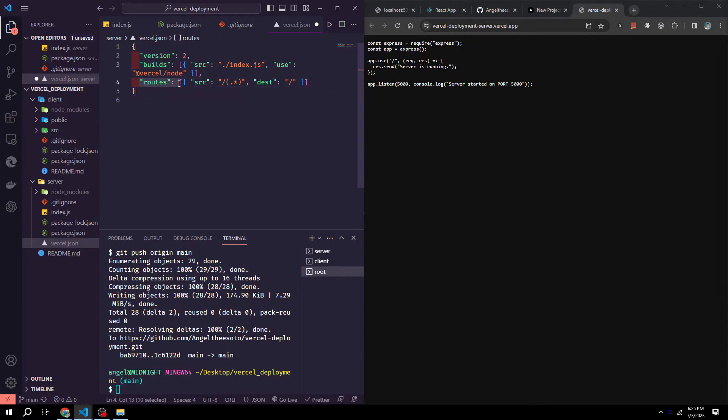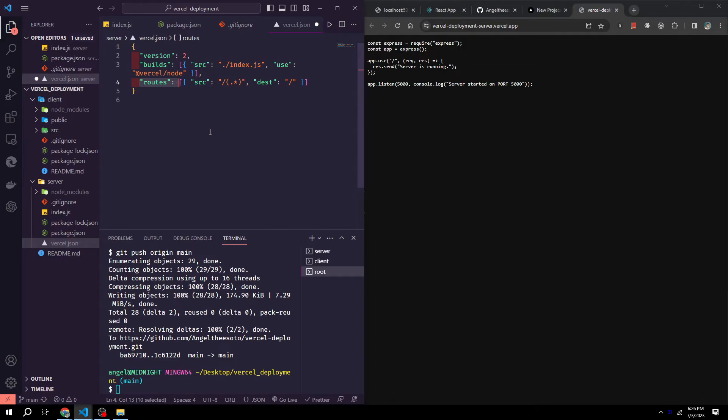Routes define the routing configuration for our project. In this example, there is one route defined. It specifies that any request to the root URL should be redirected to the root directory. This is often used in single page applications where the routing is handled client side. Overall, this configuration file is setting up the build and routing configuration for our project when deploying it to Vercel. It indicates that our project is a Node.js application and sets up the appropriate routing for our application's URL.